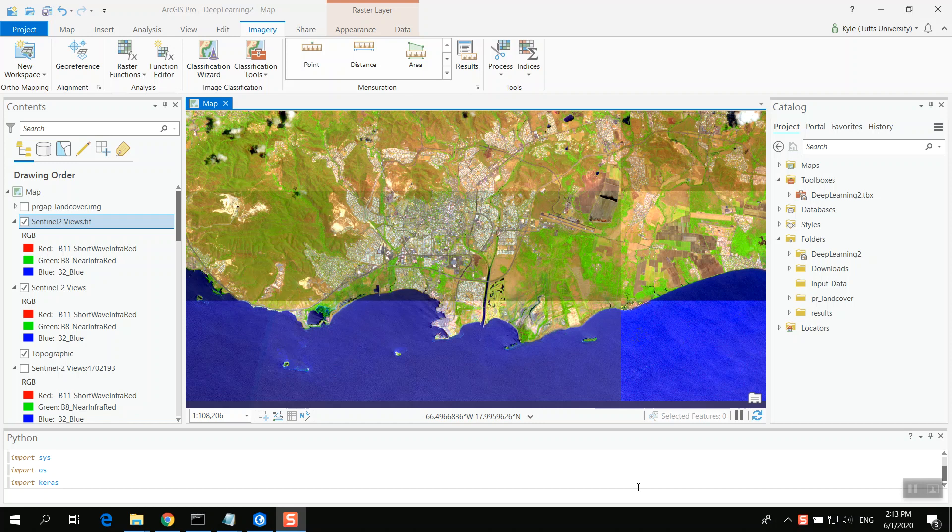I've extracted Sentinel-2 imagery from ArcGIS. One thing to note, this hasn't been atmospherically corrected. It clearly has some differences between the images which you would need to deal with. I can make a separate video on how to do that, but this is just an example.